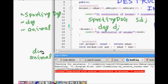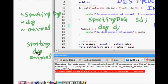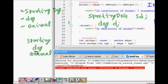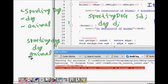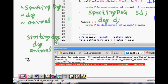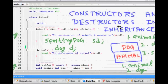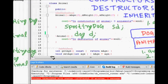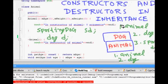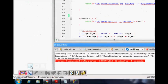It's kind of a stack. First the animal is created, then you build the dog on top of it, then finally the sporting dog features are added. When popping out, destructors are called in reverse: sporting dog first, then dog, and finally animal. This is how constructors and destructors work in inheritance.